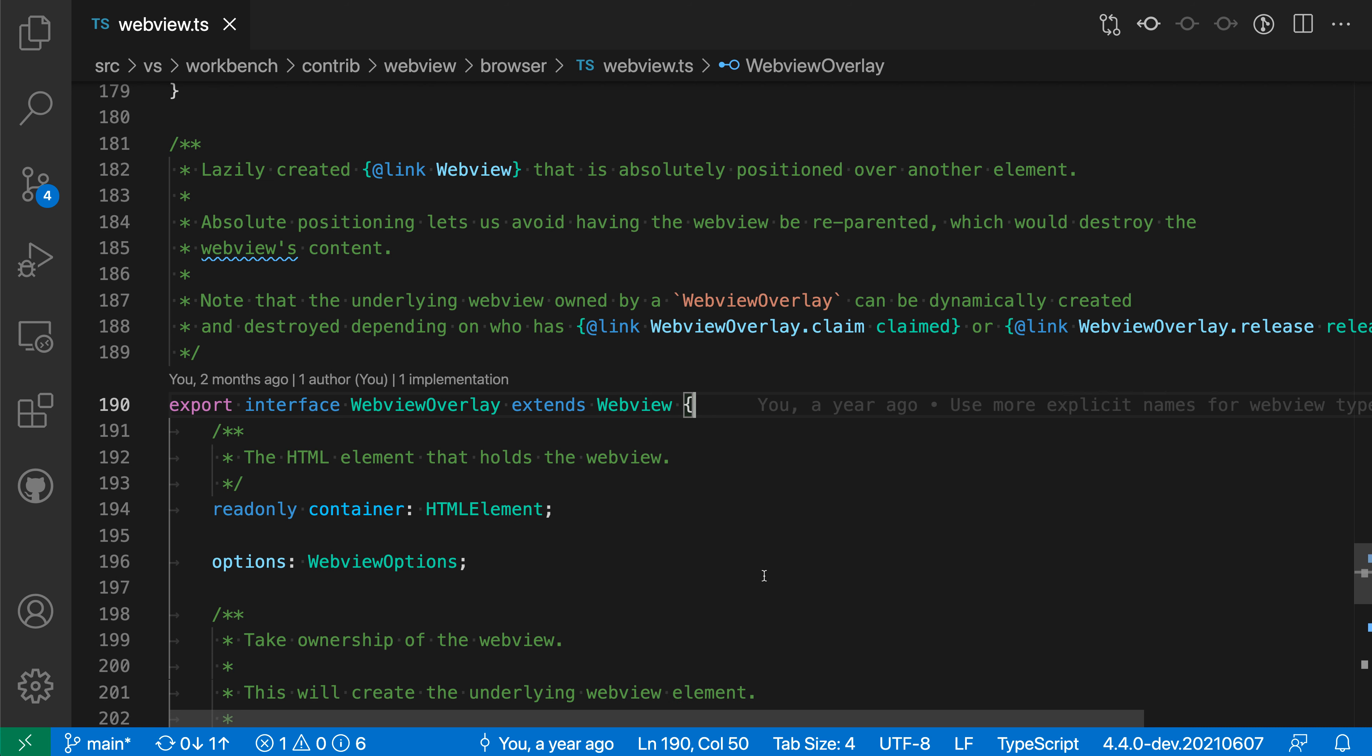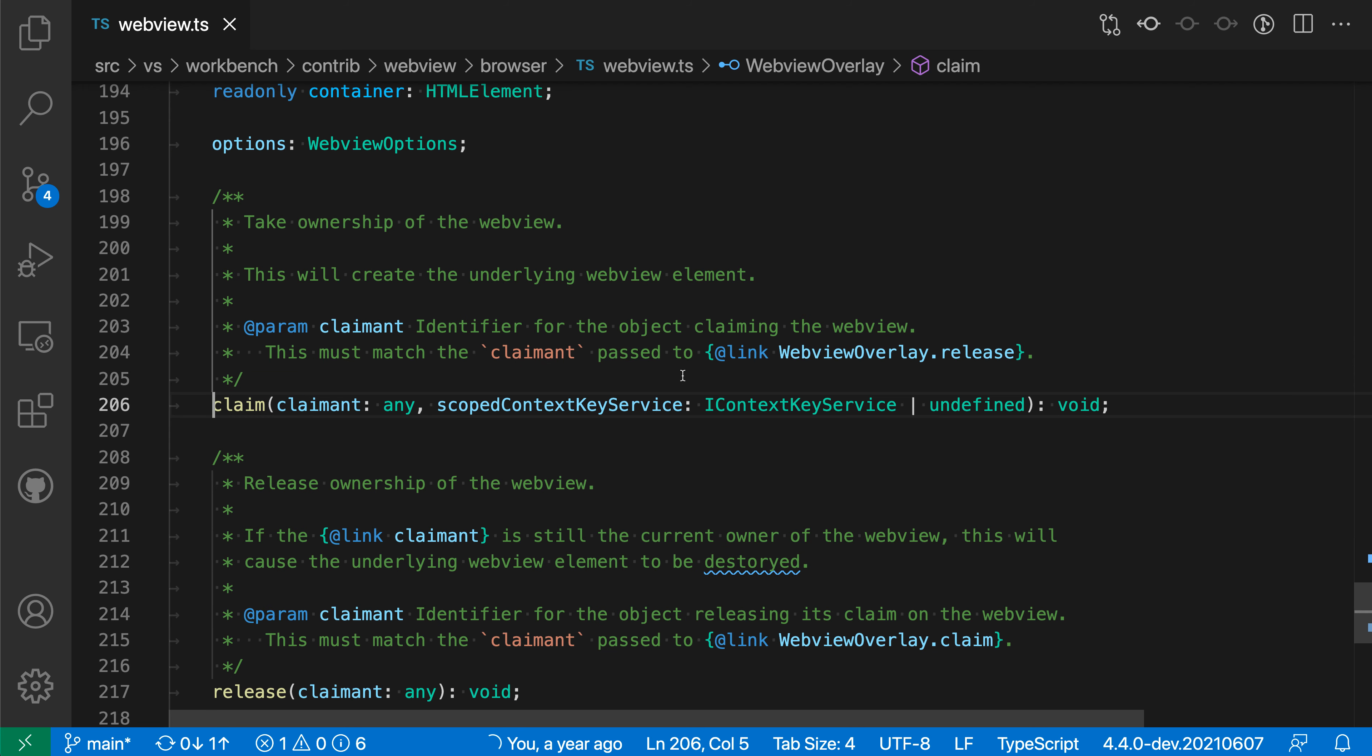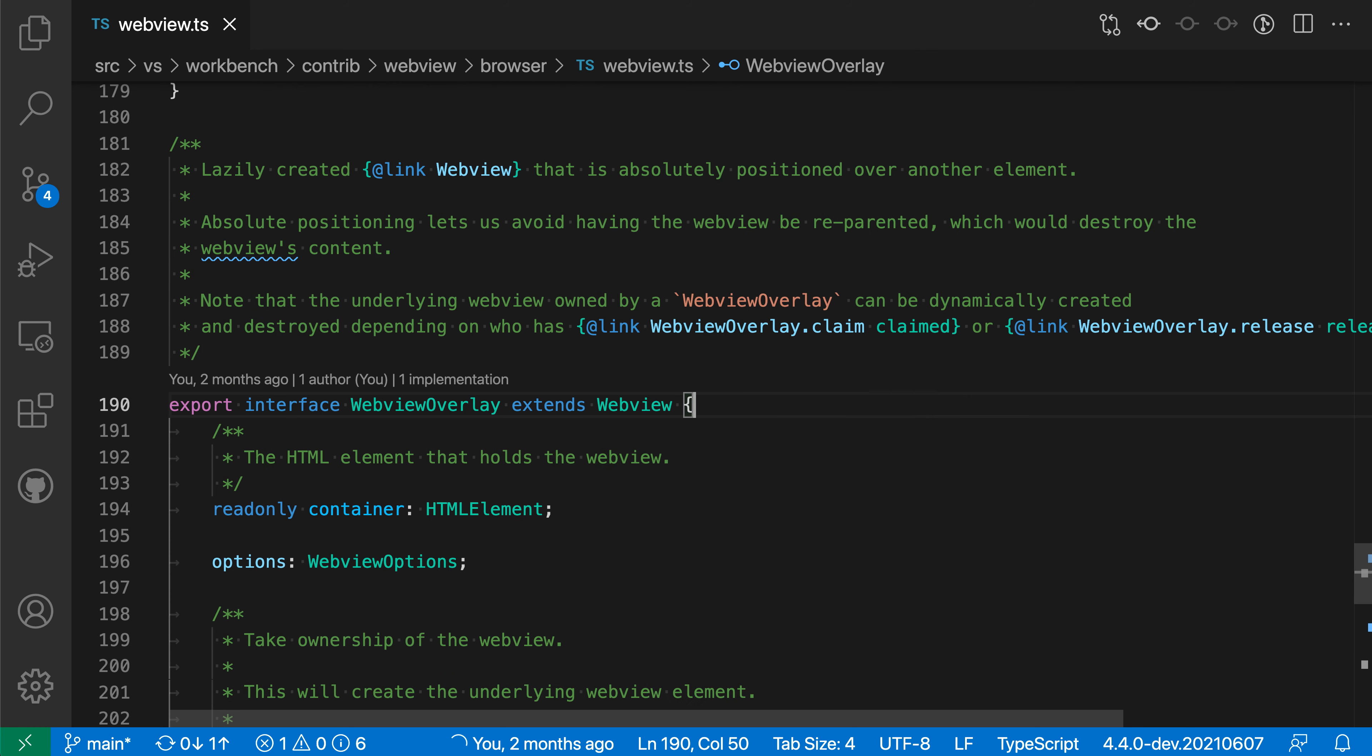There's another syntax you can use for @link which is to provide alternative text that will be rendered in place of the symbol name. Down here for example, we're using @link and specifying a symbol name - webview overlay dot claim - and then alternative text after that. That is what's actually going to be rendered in the documentation. If I go to webview overlay again, you can see it's rendering 'claimed' here, but when I click on claimed it will actually navigate to the claim function, which is the symbol we had before.